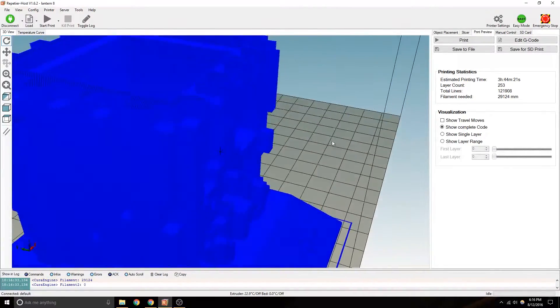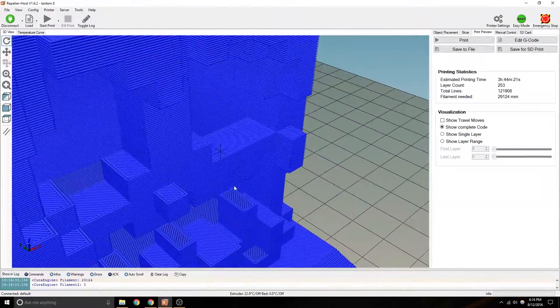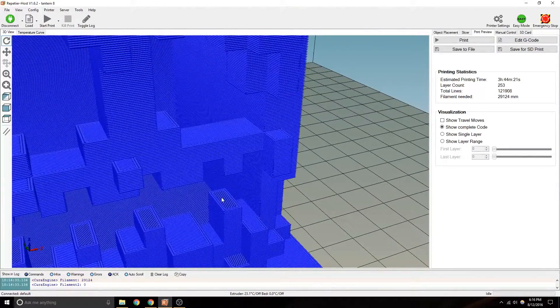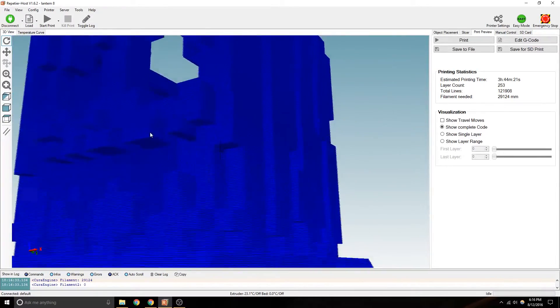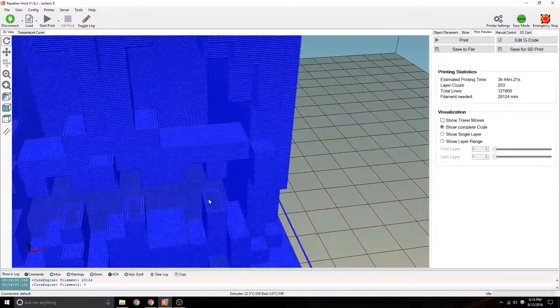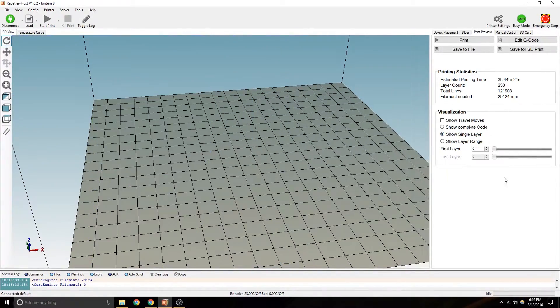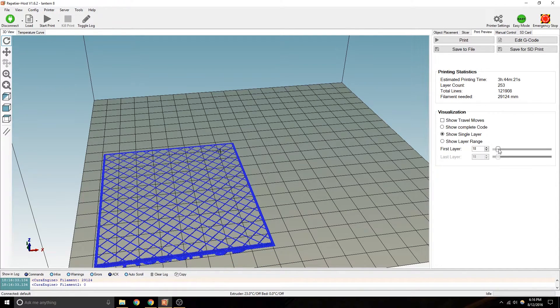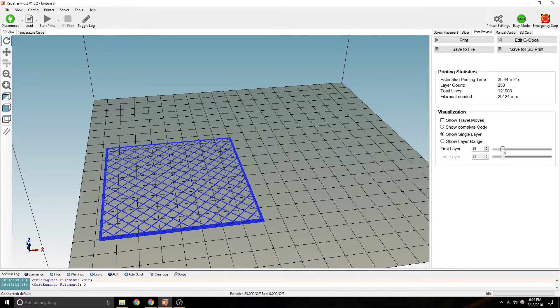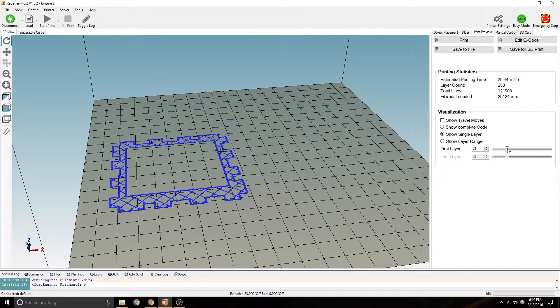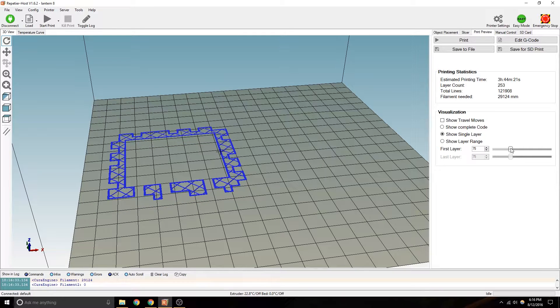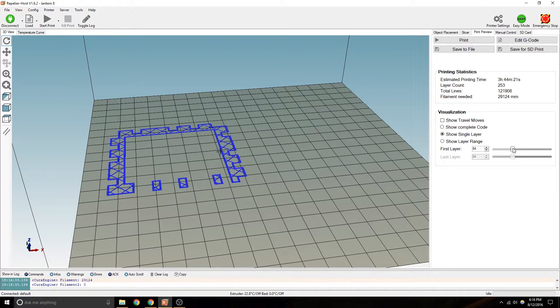But as we all know, we cannot print with the teeth like that. Those teeth just can't print in midair. Let me show you why. If you're going up layer by layer, it's got something to support on it. And then all of a sudden, you've got these gaps.